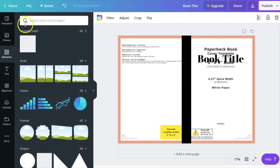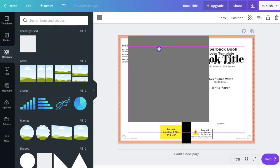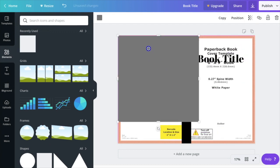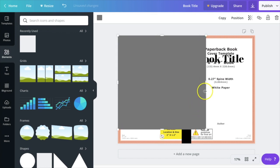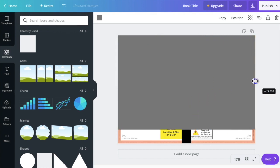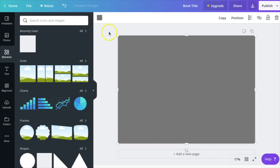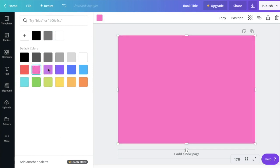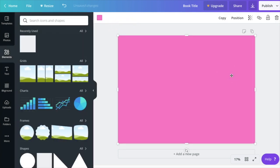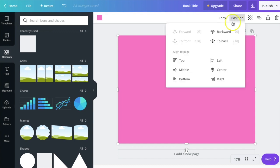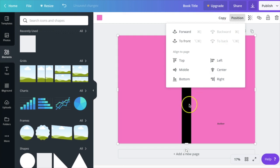Now I'll add another rectangle for my background color. I'll click and drag it until the pink lines show it's aligned in the corner, then change the dimensions so it fills the background. You'll notice the background is covering everything, so I need to rearrange the layers. Click Position, then To Back. Do the same with the spine rectangle, sending it backward until your spine text shows on top.